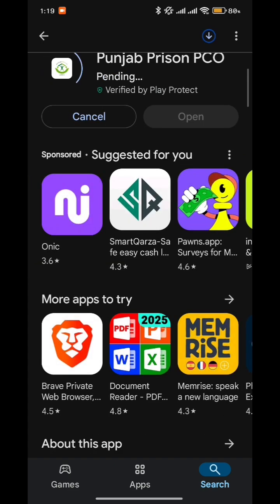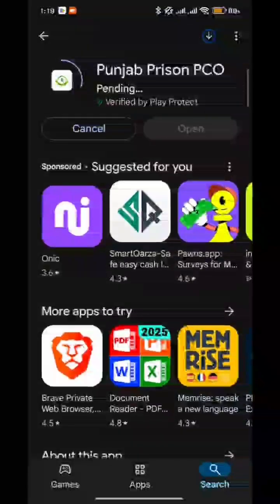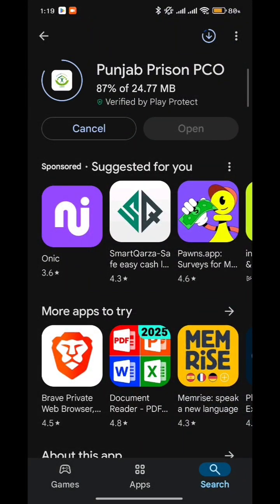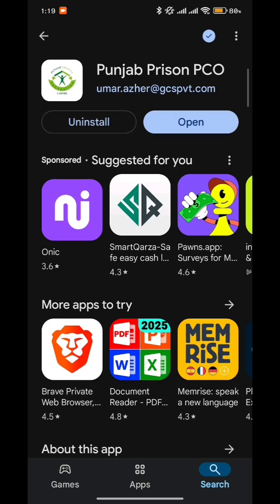As you can see, the app is installing — let me just fast forward to save you some time. Now please open the app.